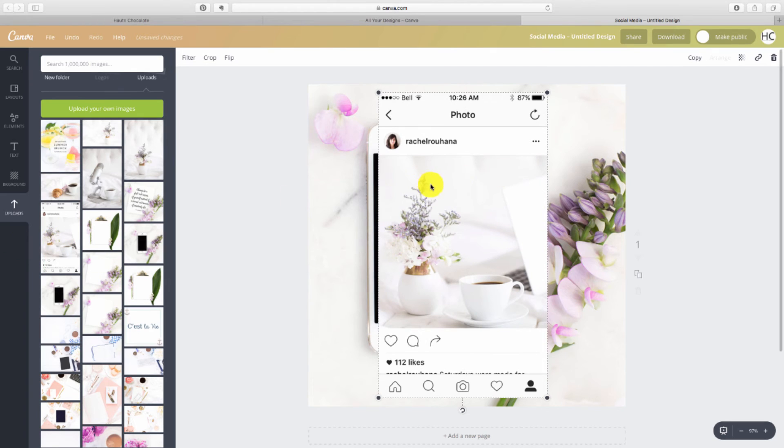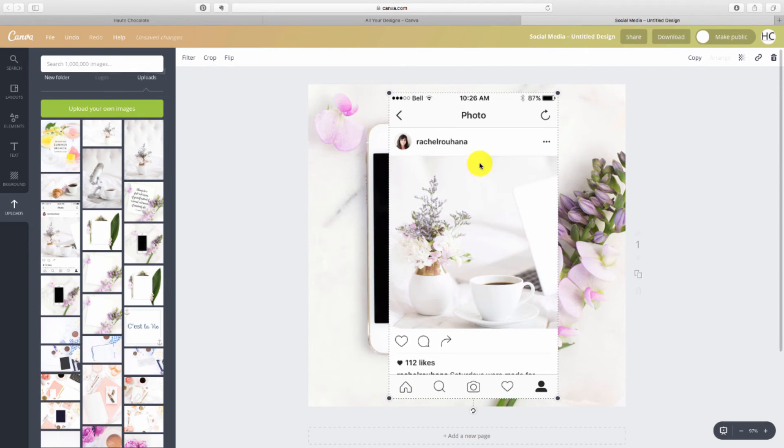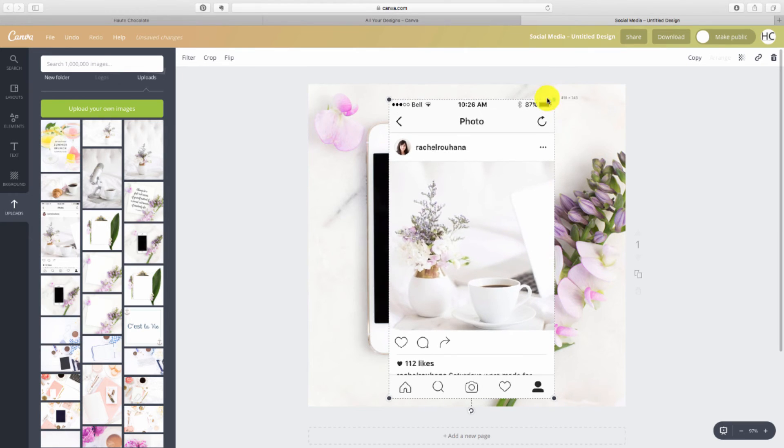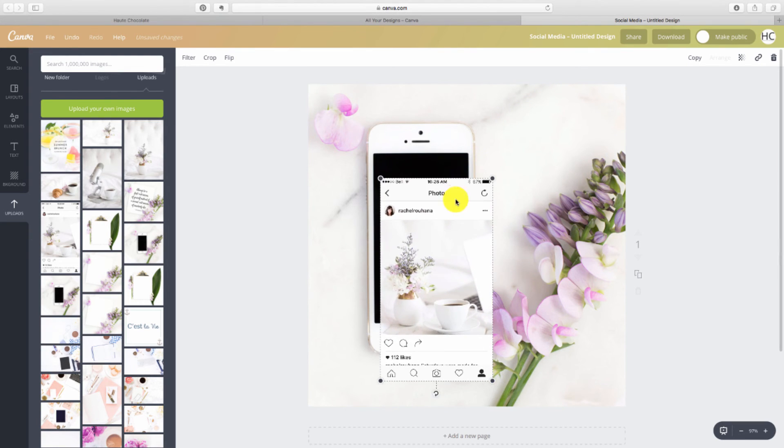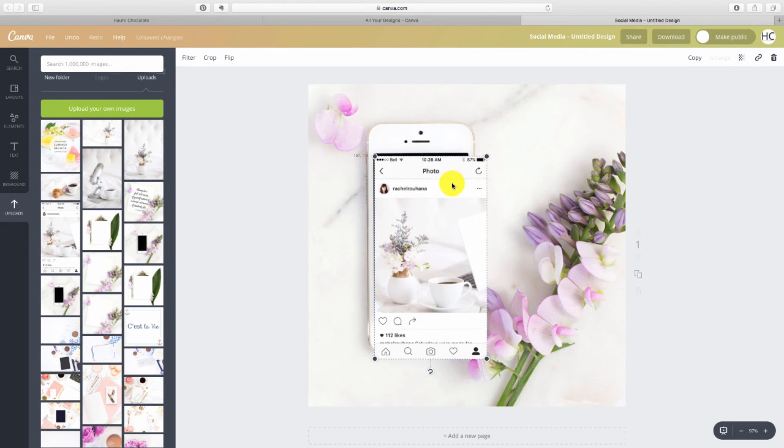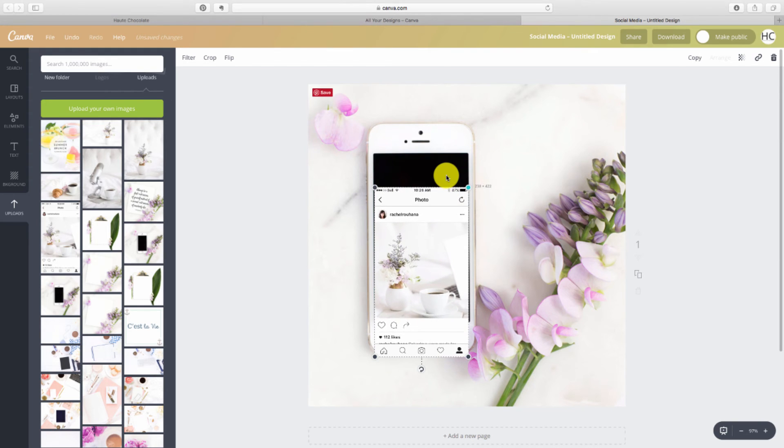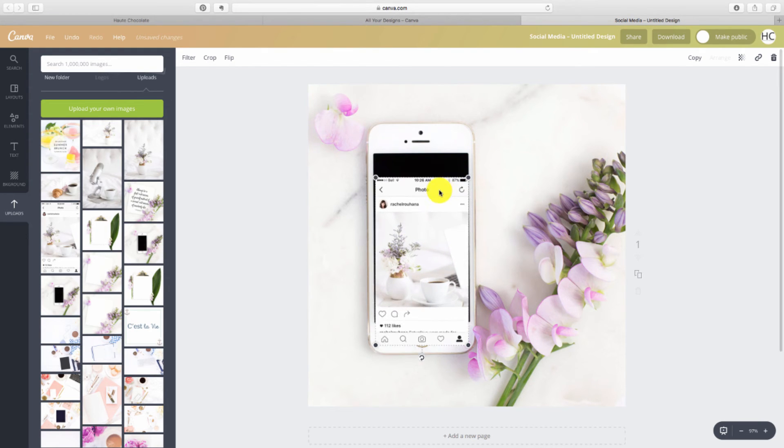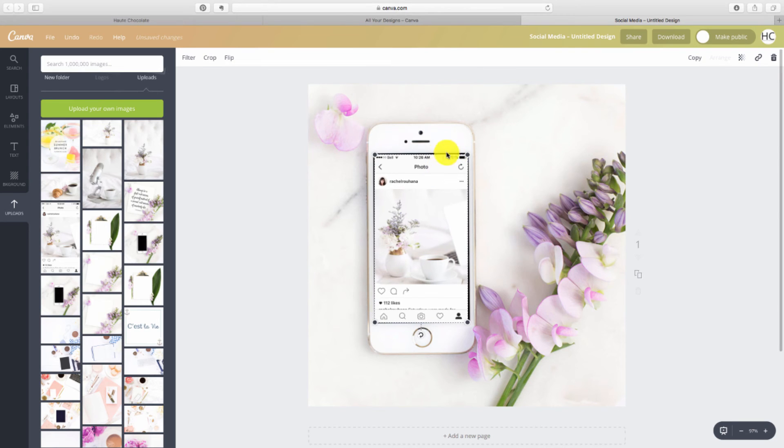So all I did was I clicked on it, it's now in my canvas. Obviously it's way too big so I am just gonna resize it to the size that I want and then I'm just gonna place it in this little area here.